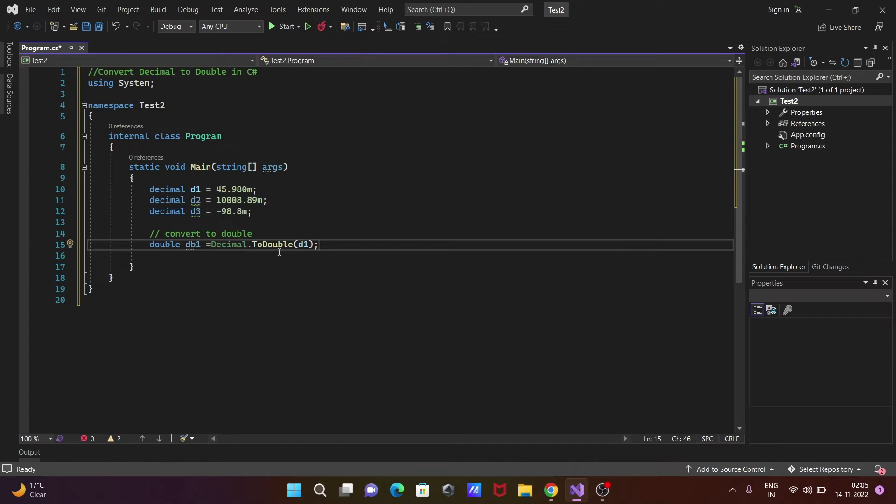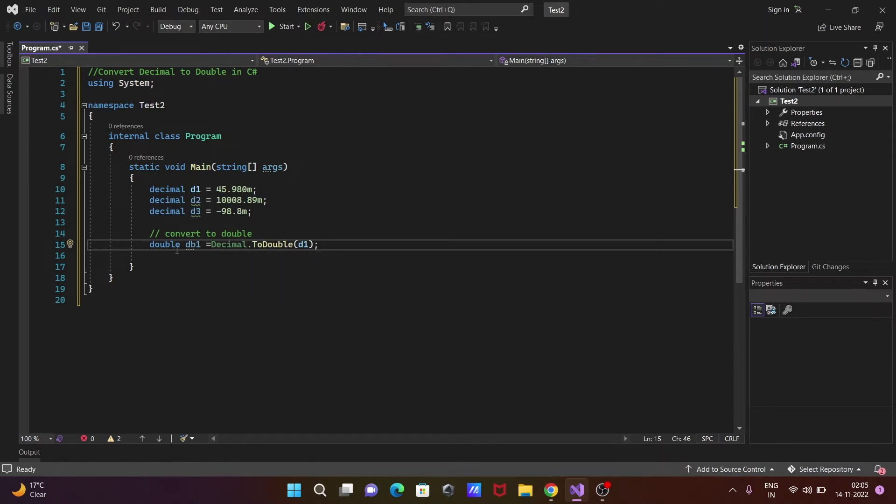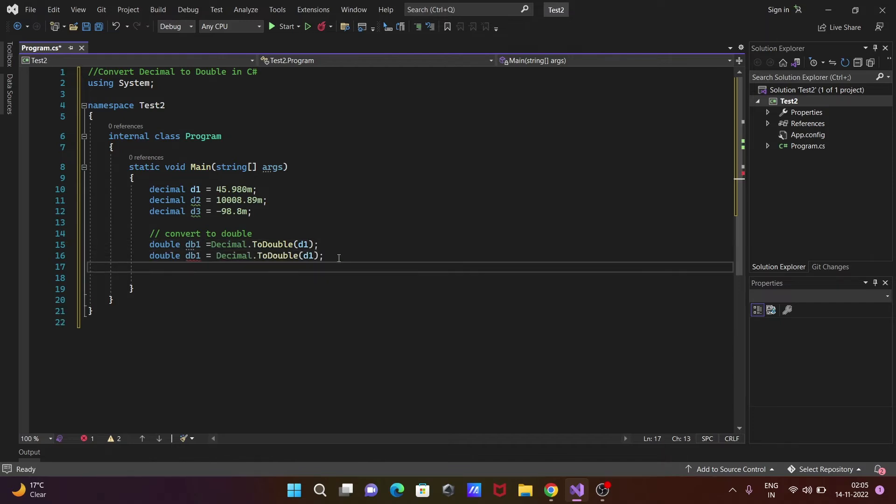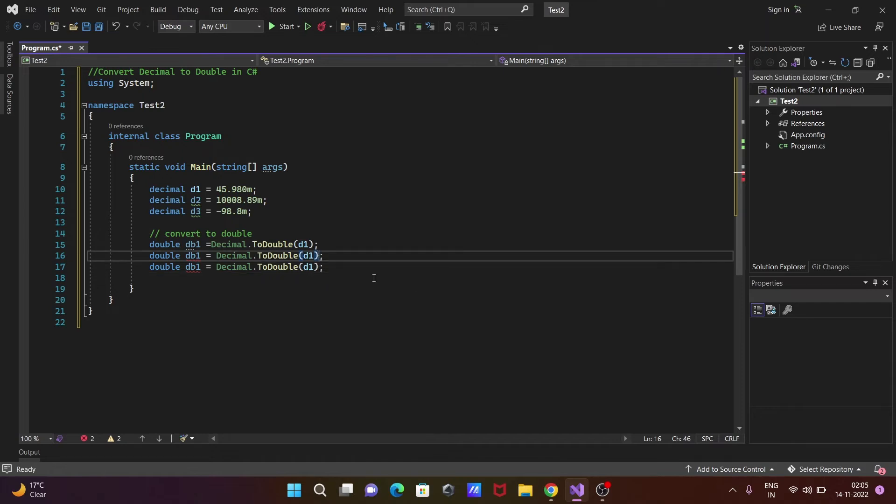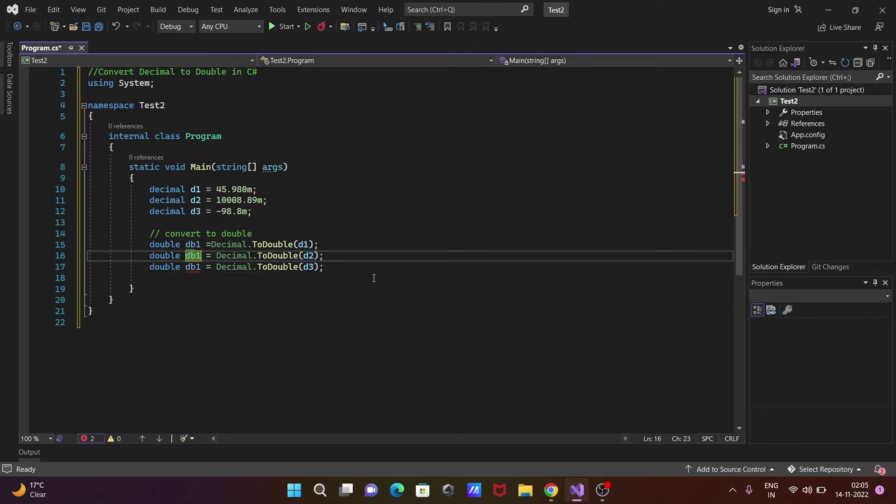d1 is now decimal type, so after applying this ToDouble, it converts to double and stores in db1. The same thing we can apply with d2 and d3.